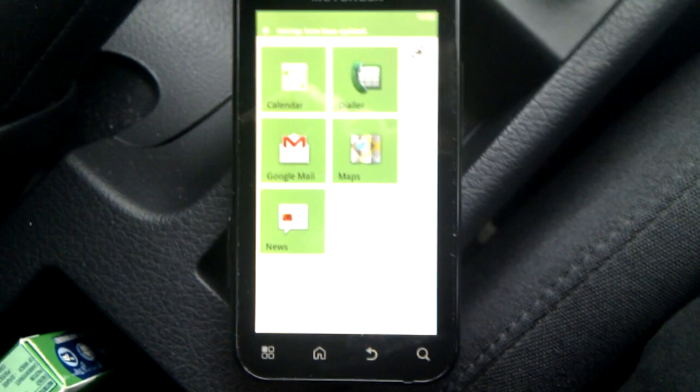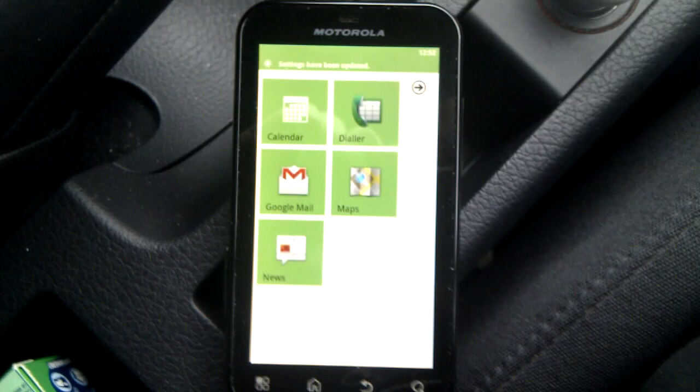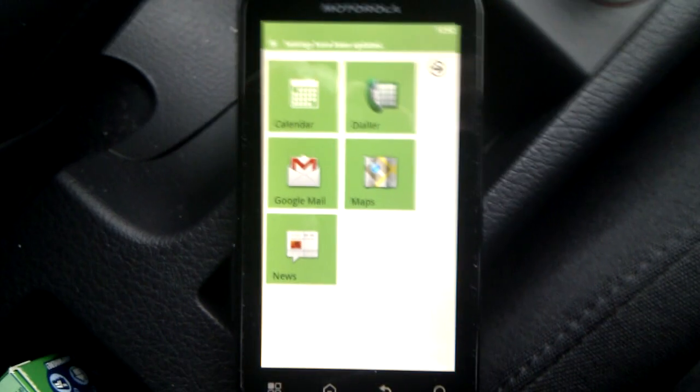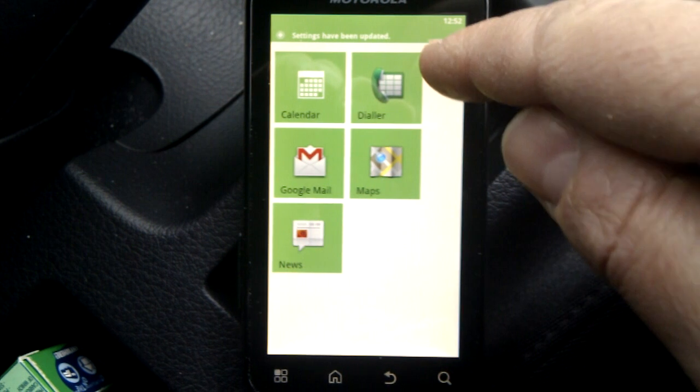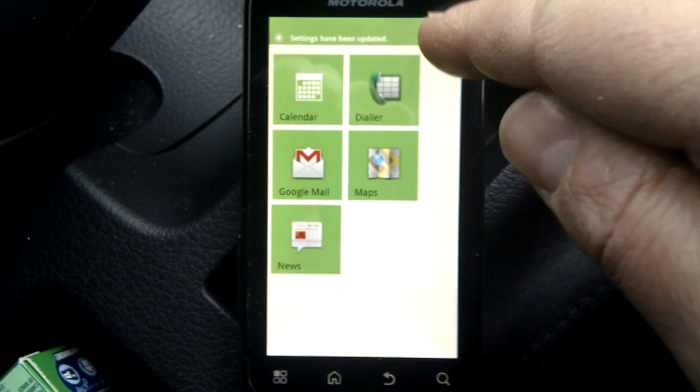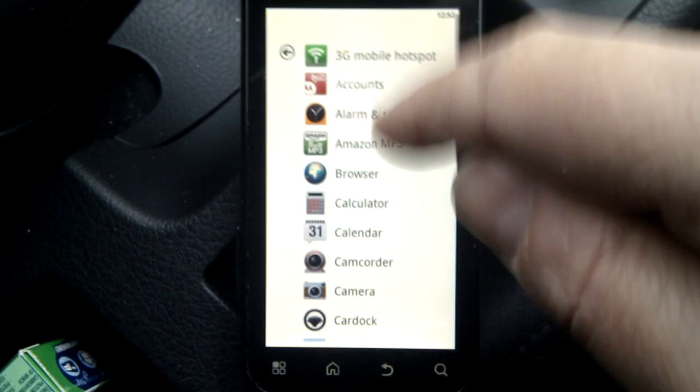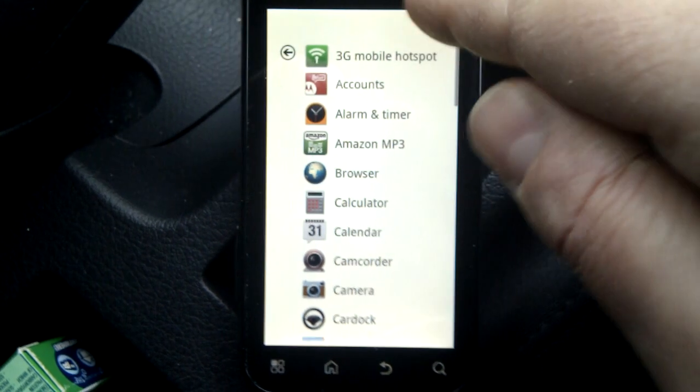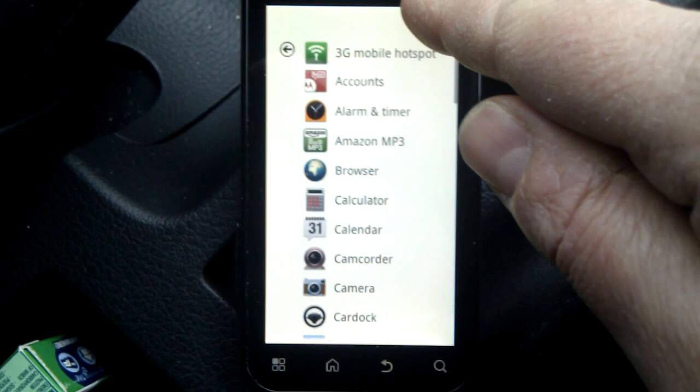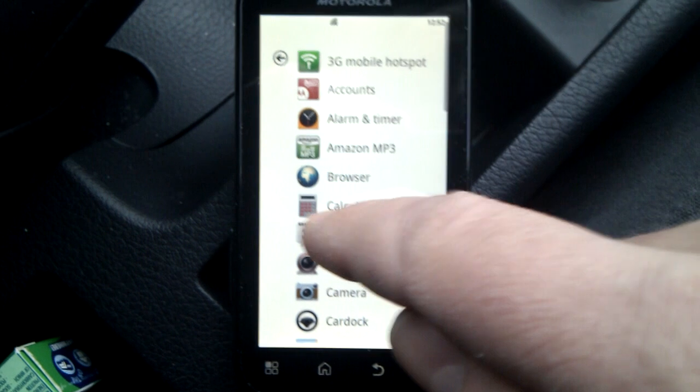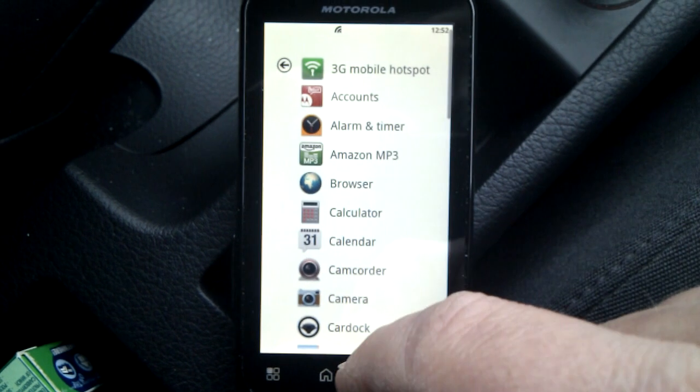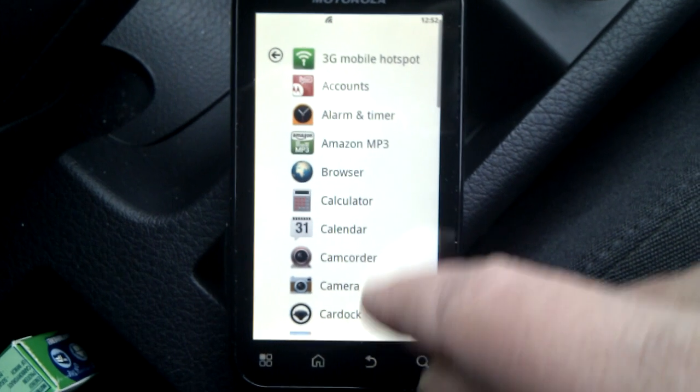And we've still got up the top here all the phone notification stuff, the clock and all that stuff, the Wi-Fi connection status. It's very nice indeed, but of course when you tap into one of these apps, it goes into the standard Android app.